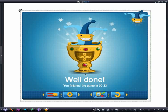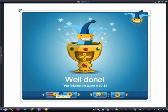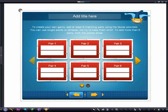A congratulations screen will appear if we get all the answers correct. From here, we can try a different game or create our own game by typing in our own pairs of matching words.